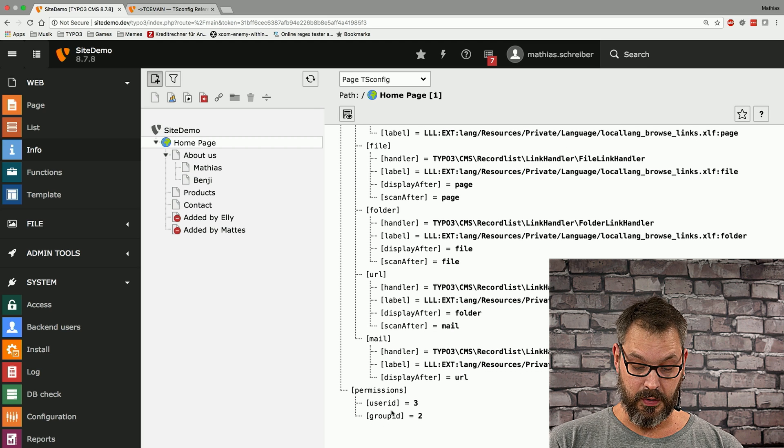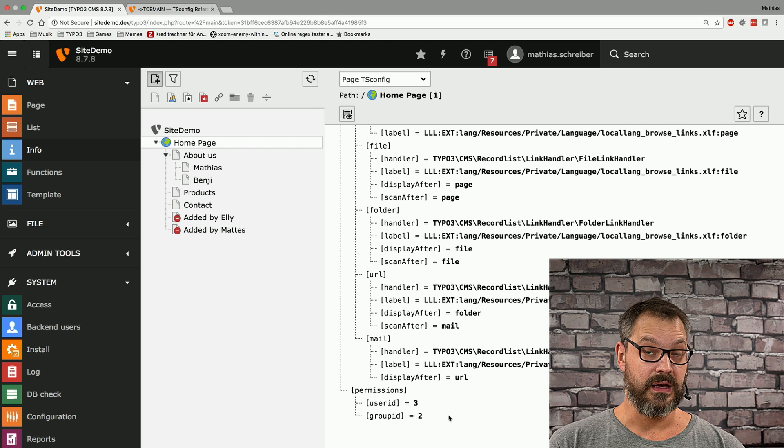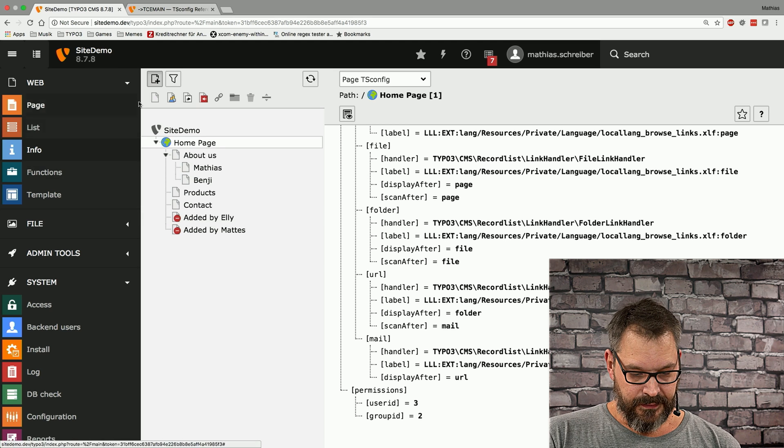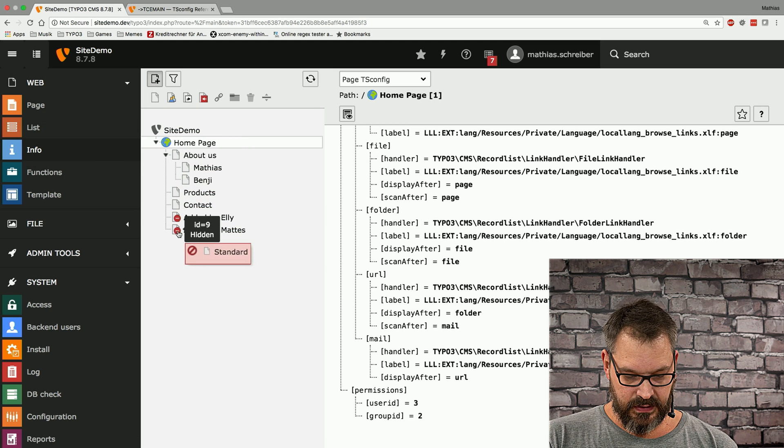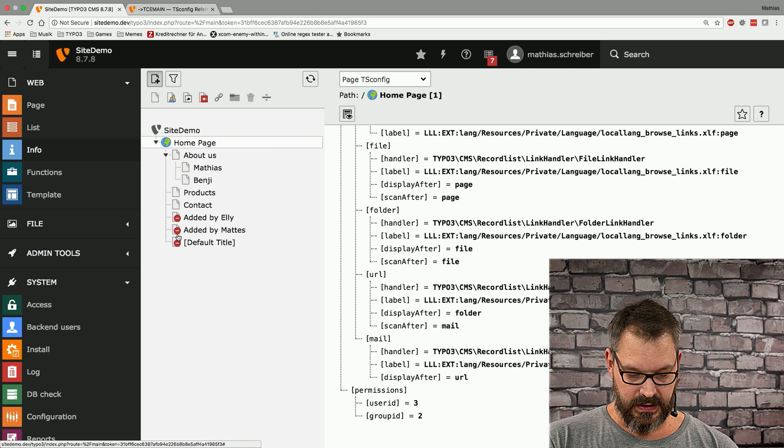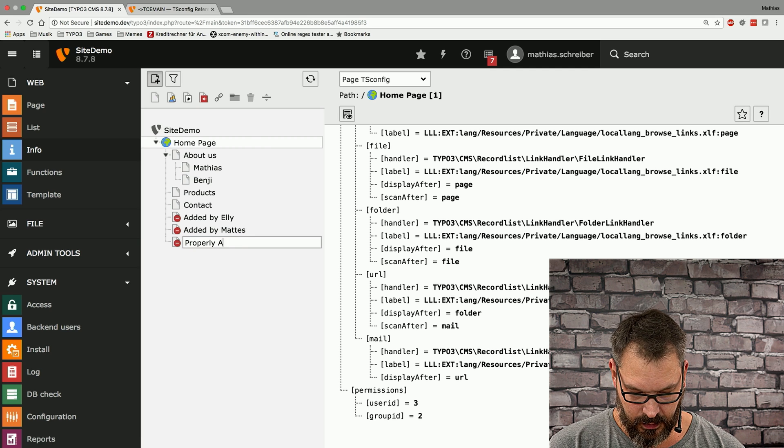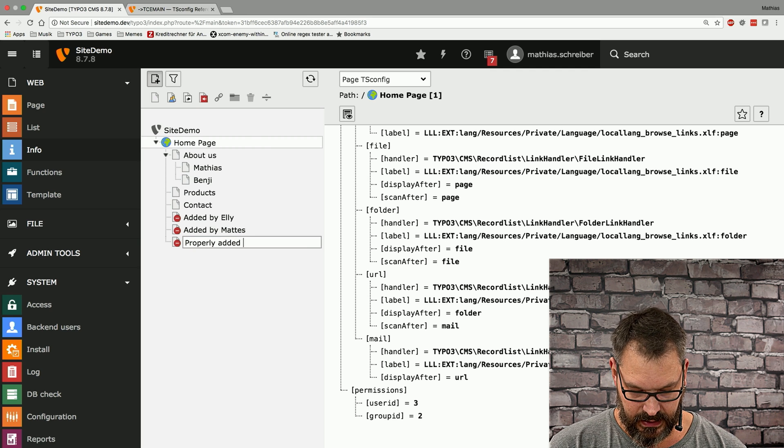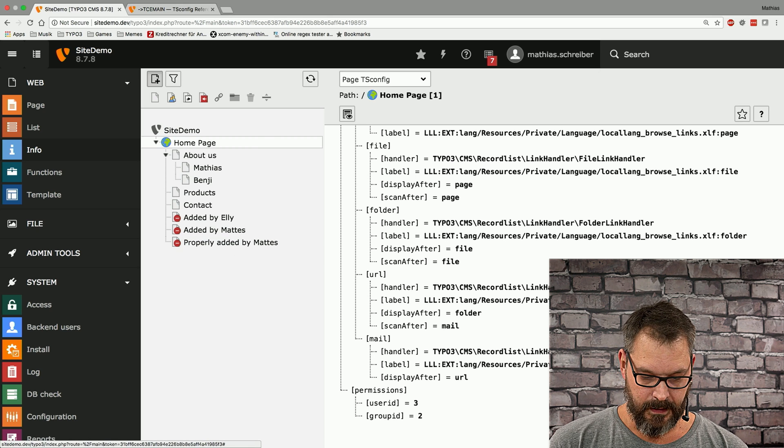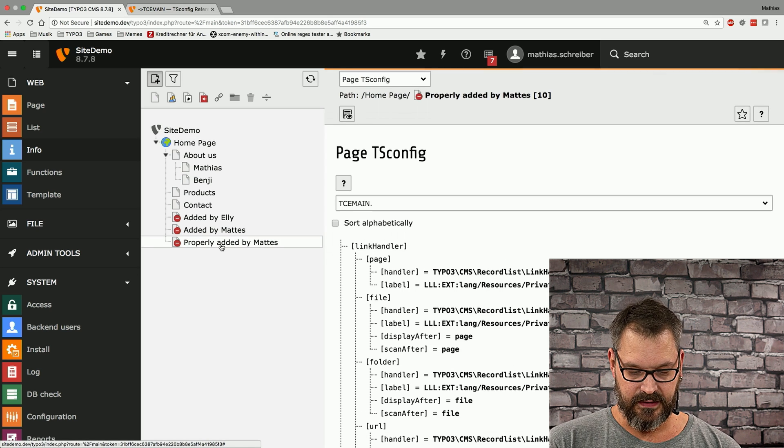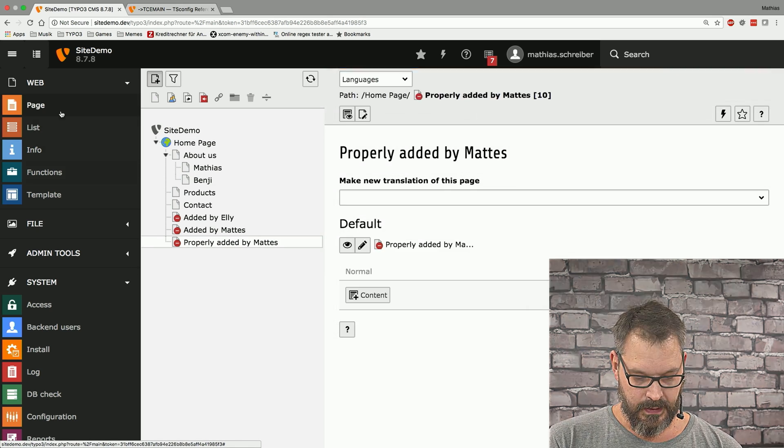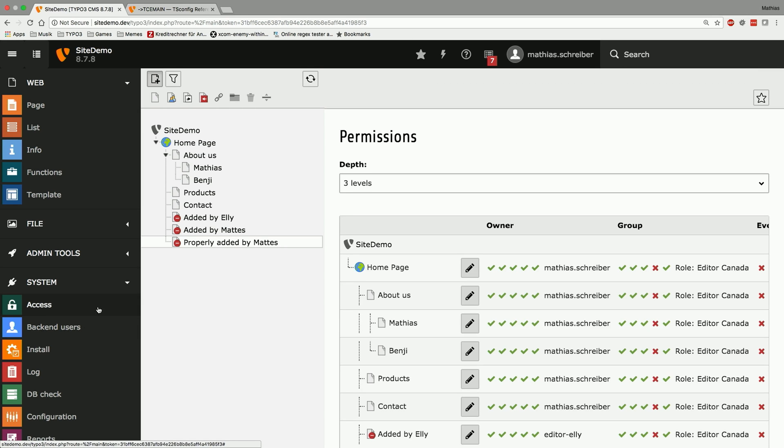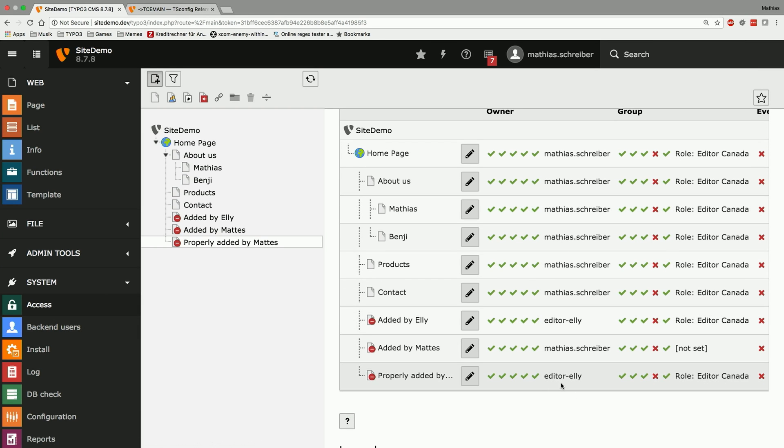So what happens now if I again create a new page and just drop it here and we call it properly added by matches and we select this in the access tab we can now see that the newly created page belongs to editor Ali even though I'm not editor Ali and it has been set to the role editor Canada.